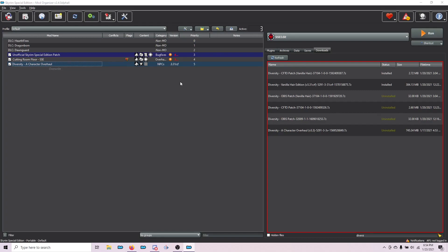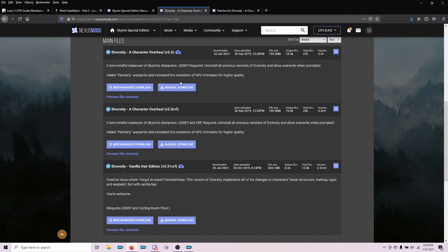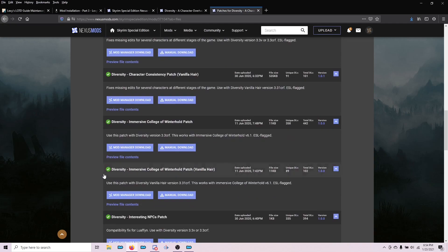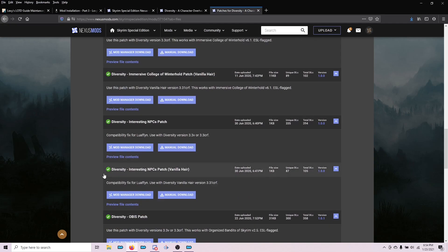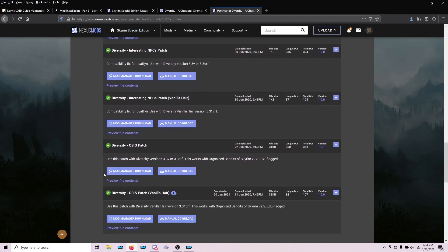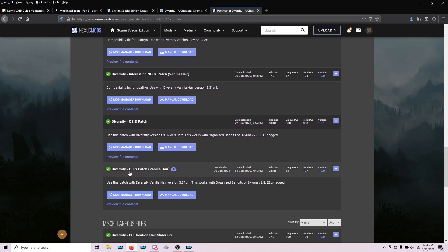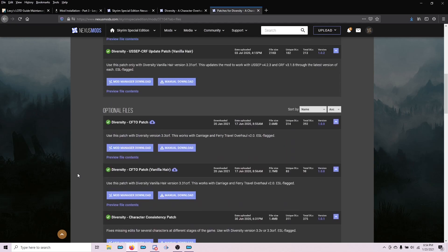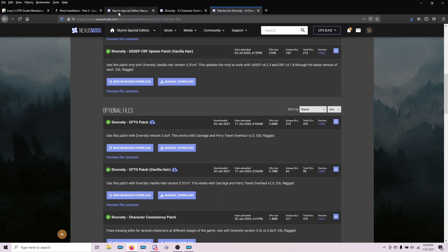The next file we need is off of the patches for Diversity Character Overhaul, and it's in the optional files. As you scroll down, you'll see the OBIS patch for vanilla hair. Make sure you get the vanilla hair one. Download that. While you're here, if you scroll back up, you'll also see the CFTO, or Carriage and Ferry Travel Overhaul patch. Feel free to grab it while you're here. It'll be on page four of the guide if you don't want to do it now.